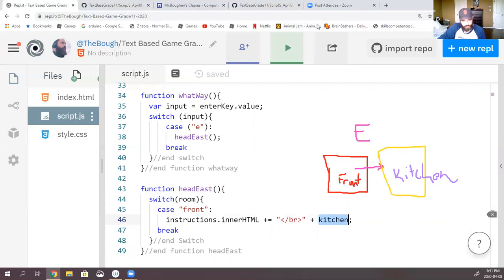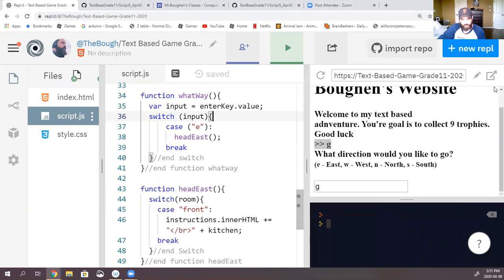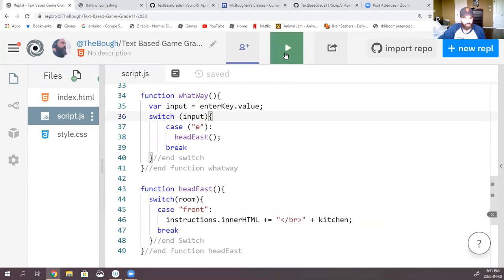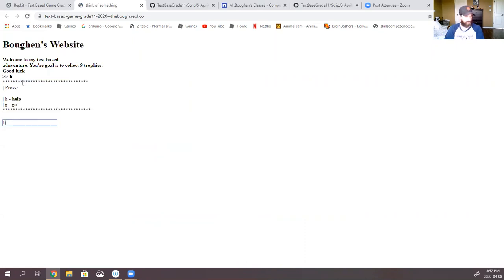So now if you head east and you are inside the front room, you should see the instructions we just typed up for the kitchen. Let's test it out. I'm going to refresh. Help works. Now let's try go — what direction? — and east. And it broke. What did I do wrong? Let me go back — it threw an error — room is not defined. I thought I defined room.